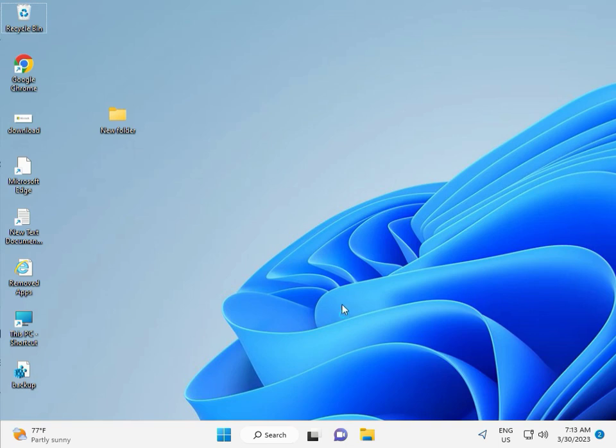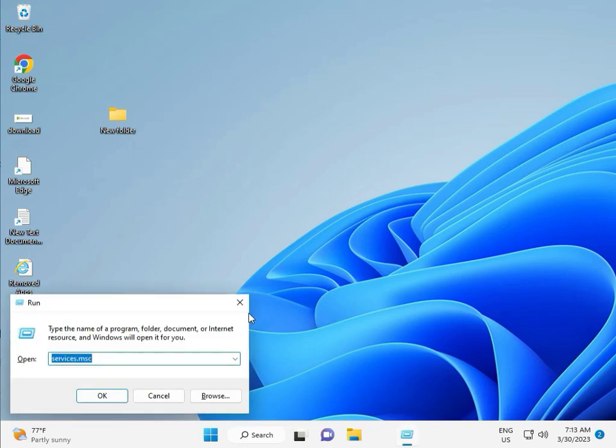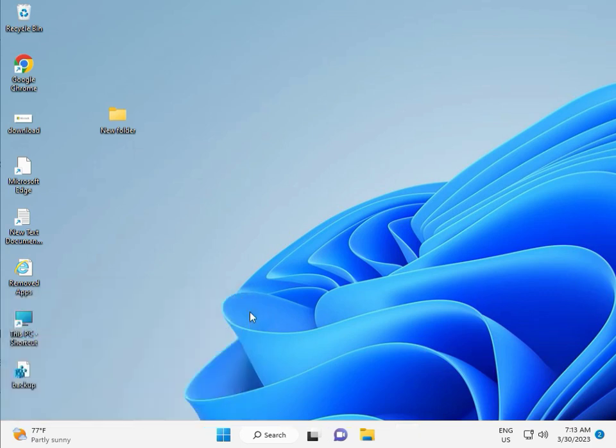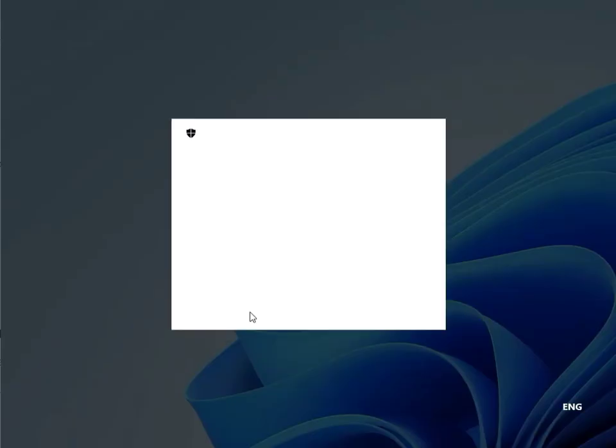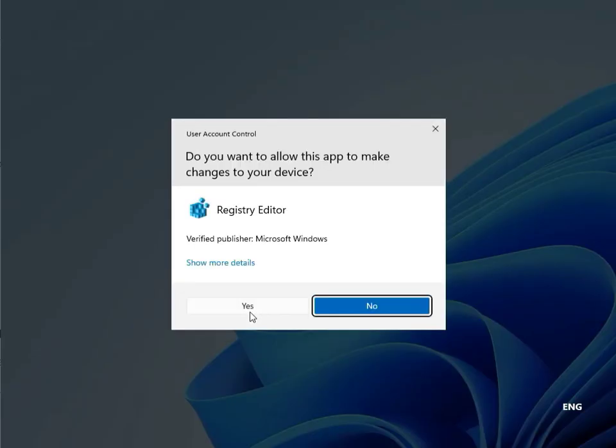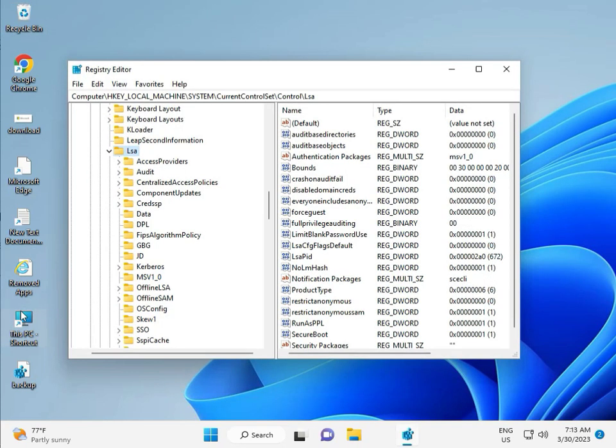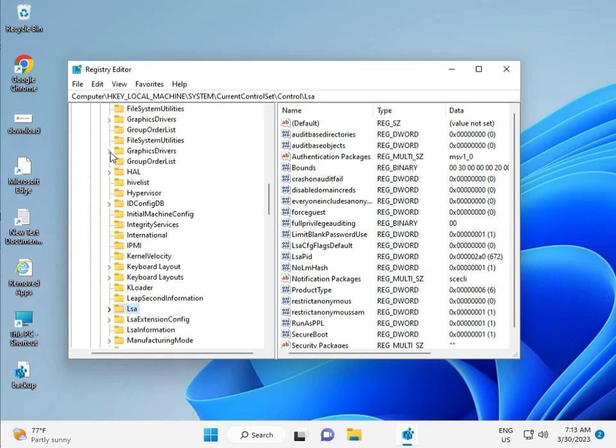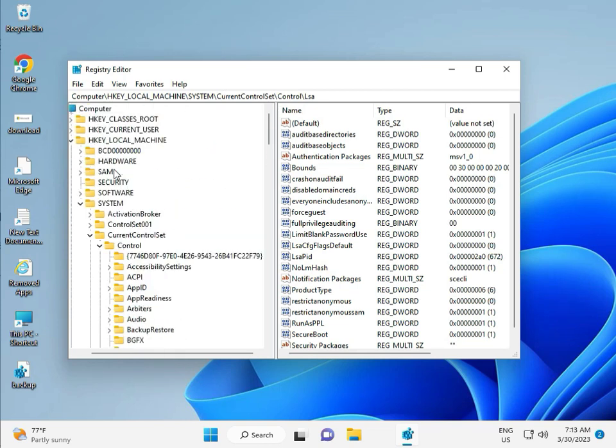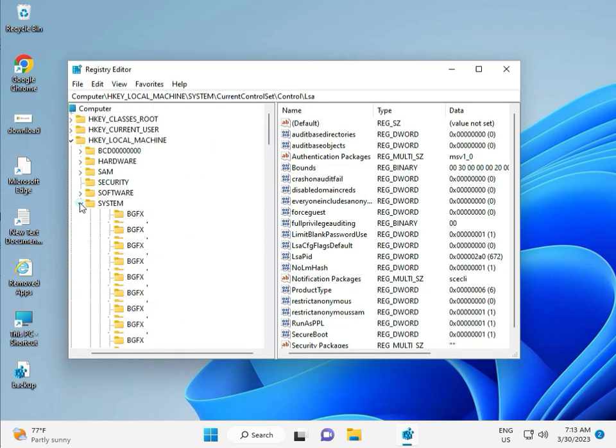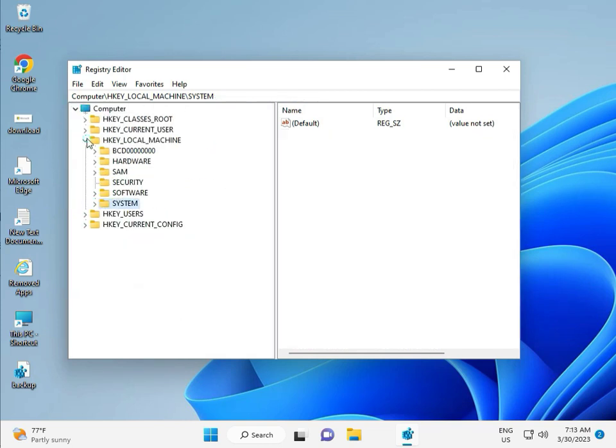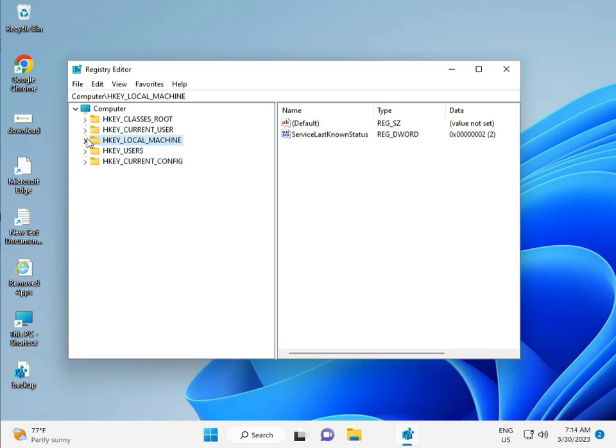Fifth solution: Registry. Again Windows R, type REGEDIT. Then click Yes. This is for Administrator.